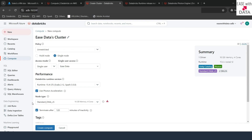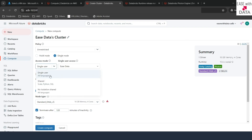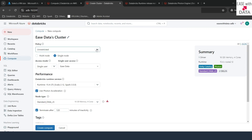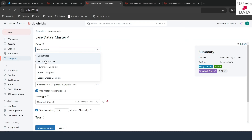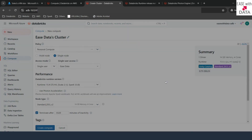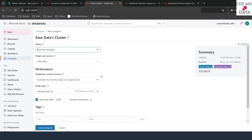That single node is the driver node. So this is a single-node cluster that you can create. Similarly, a single-node cluster can be used by a single user, shared, or for no-isolation. There are three access modes available. This is all on unrestricted, but there are some predefined policies that Databricks gives you. Once you select a predefined policy, all or some options are auto-filled. For example, if you select Personal Compute and click Confirm, it becomes a single-user cluster with only one node.